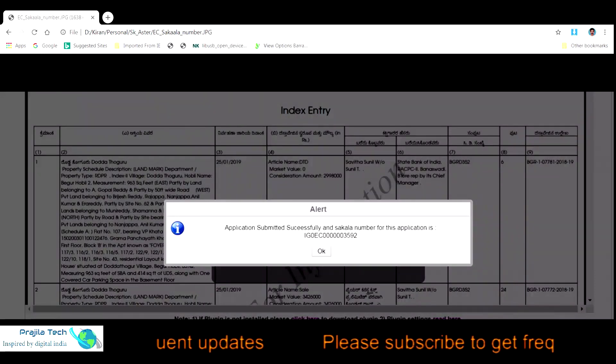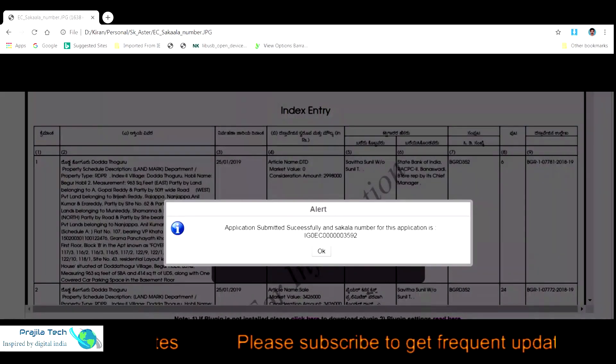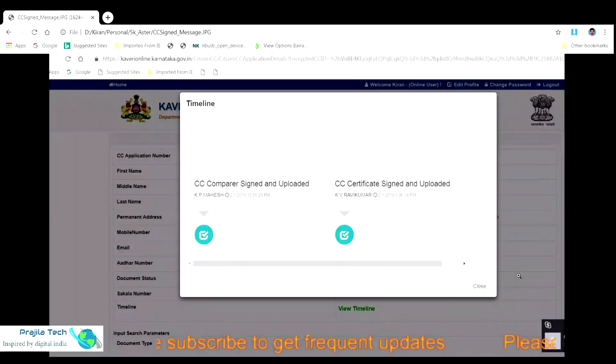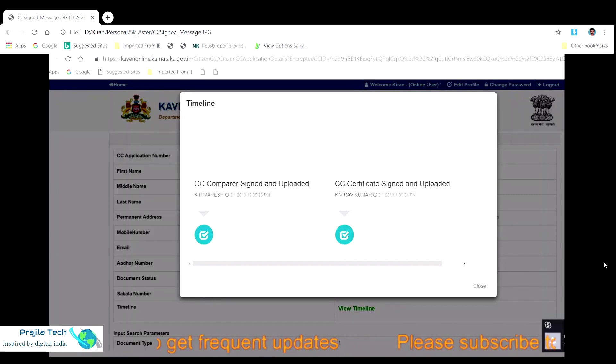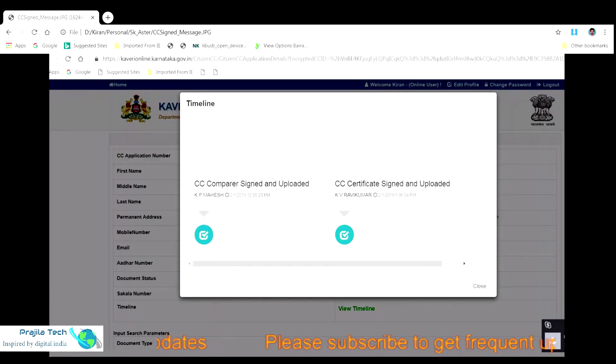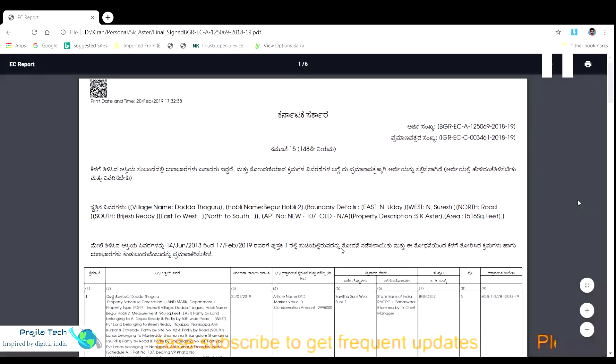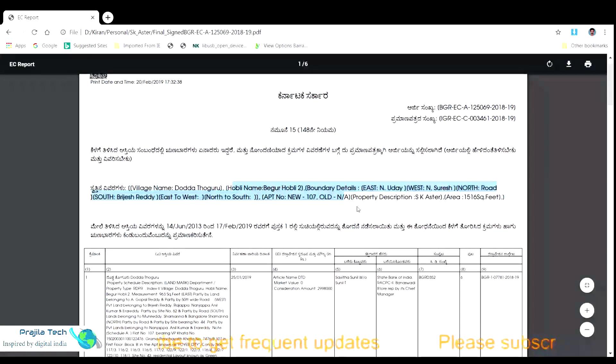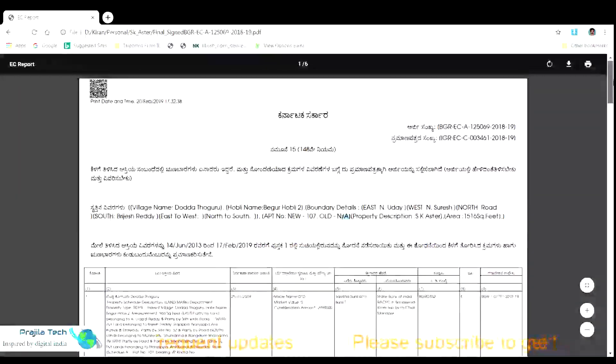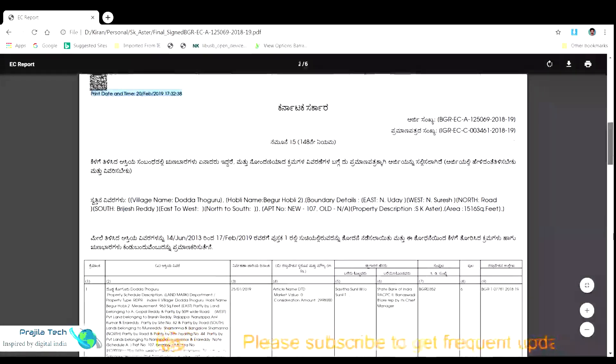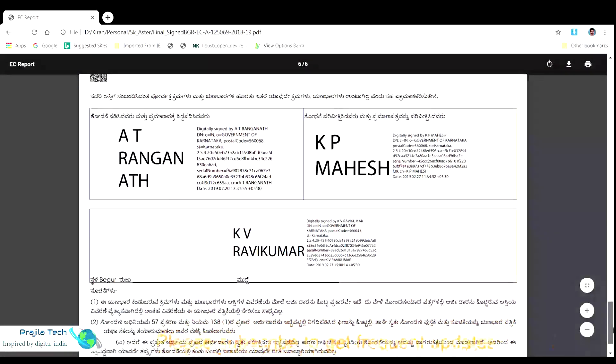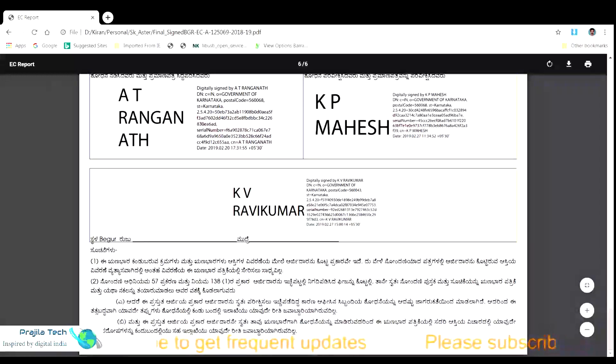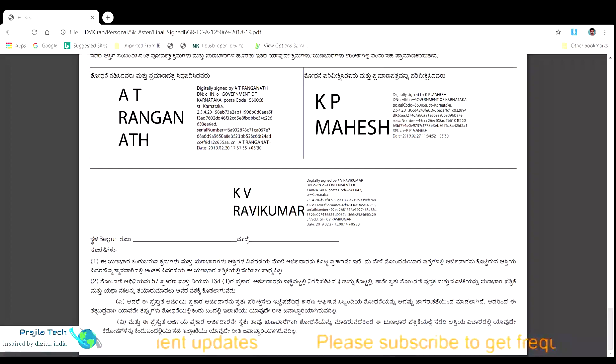Now when you come back to the page of Kaveri, there is a view timeline button, which will show you the current status of the application. The complete signing process will take around a week or even 10 days. There might be multiple officers signing your EC application. Each time an officer signs your application, you will get an SMS on your mobile. When you check the timeline, you get a screen showing the time and officer name who signed the application. Now when the complete process is over, you get a document like this, which is the final EC document and when you scroll down the EC, you can see all the officers details who have signed our EC document. There will also be a digital signature on the left top of each page, which is the encrypted signature.